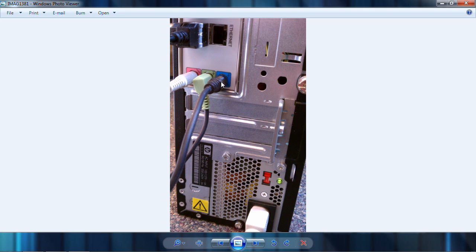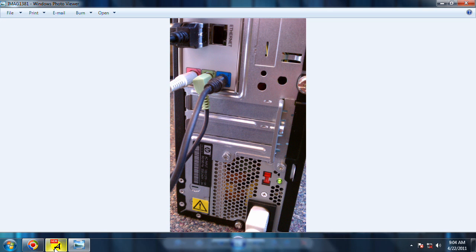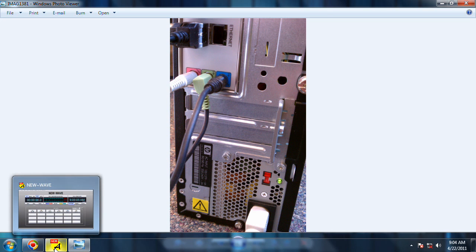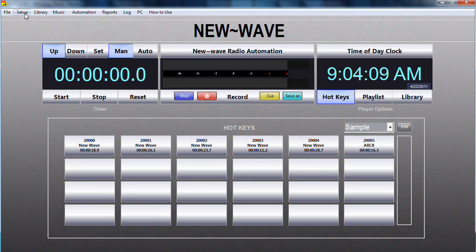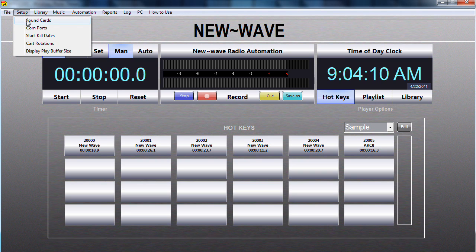In either case, once you have that plugged in, go ahead and go to the New Wave Automation System. I'm going to go up to Setup here and click on Sound Cards.